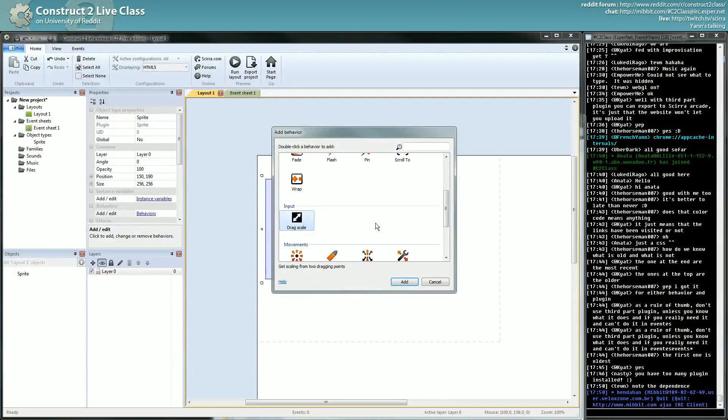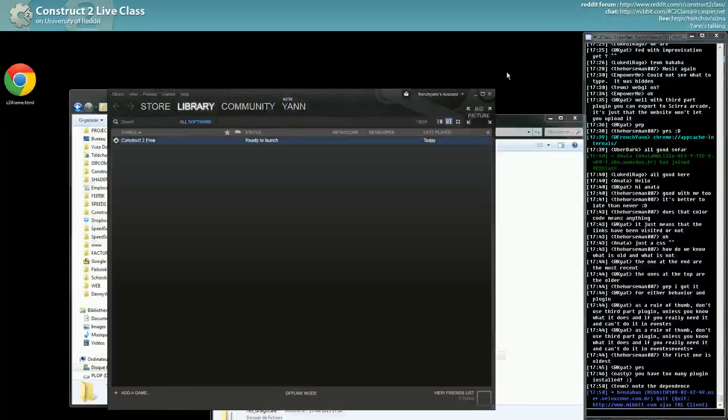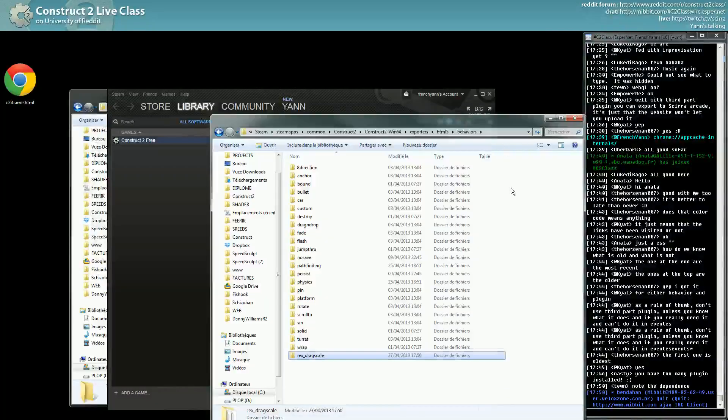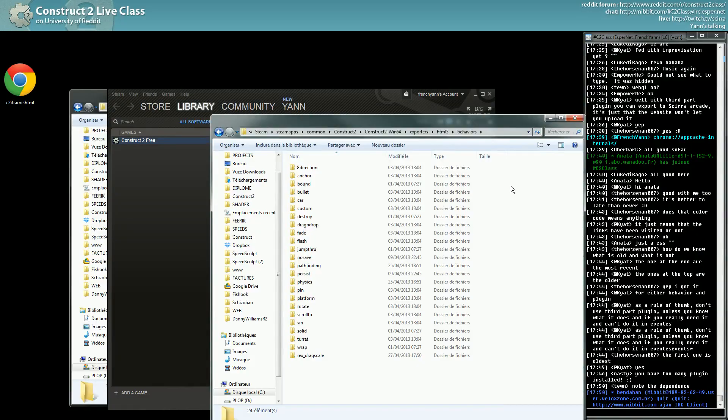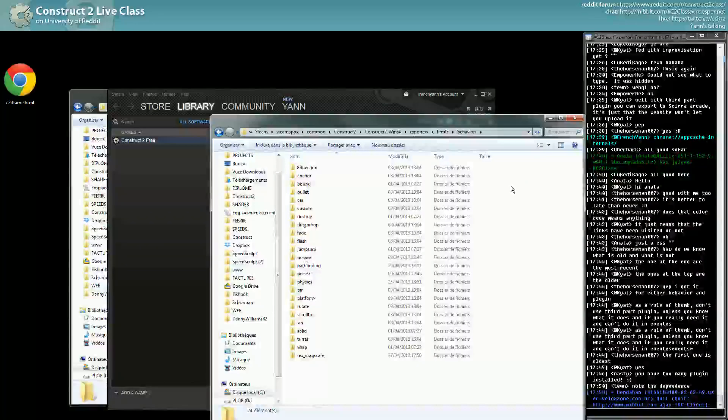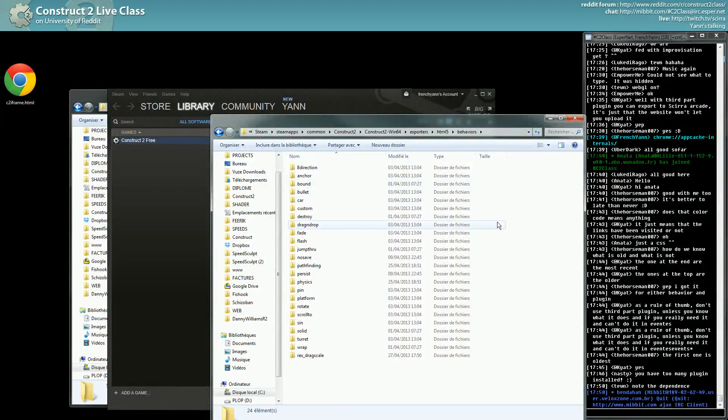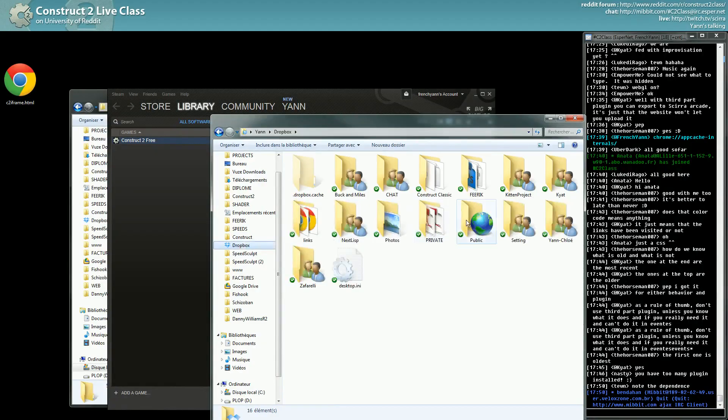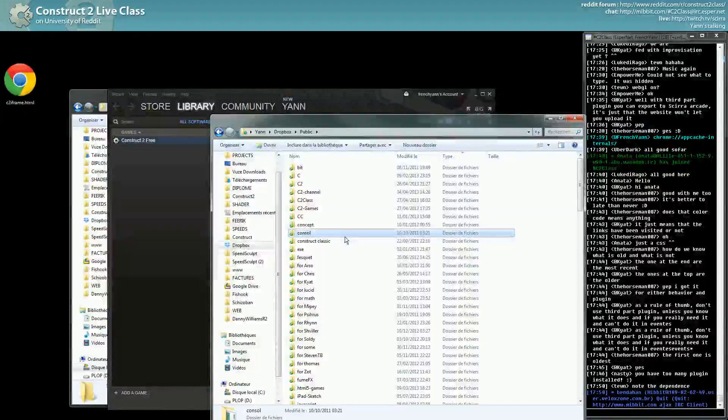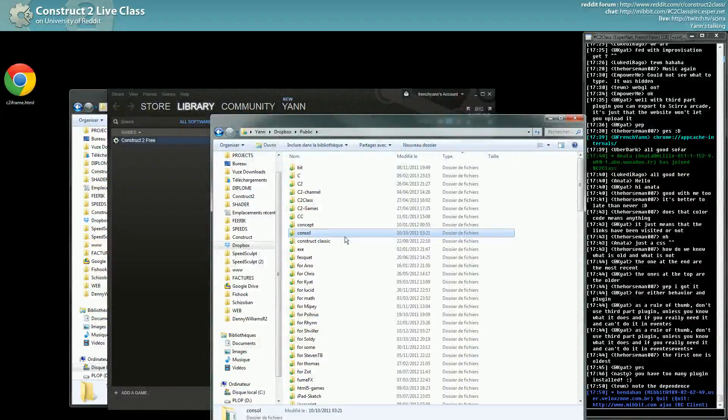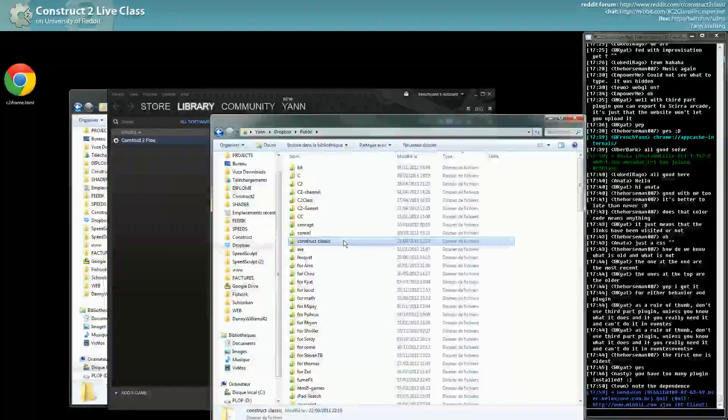Something you have to be careful is if a plugin is not well made, it might work on preview but not work on export. So you have to be careful and check the export version before committing any work with a plugin. The reasons a plugin can fail on export is because the plugin is treated, all the JavaScript exported is treated by an operation called minification.